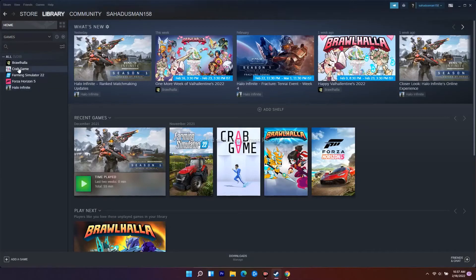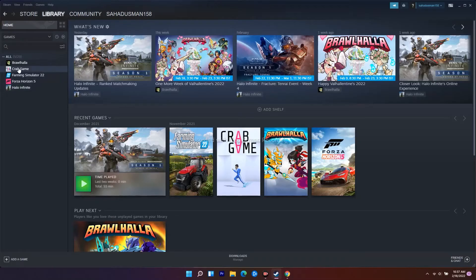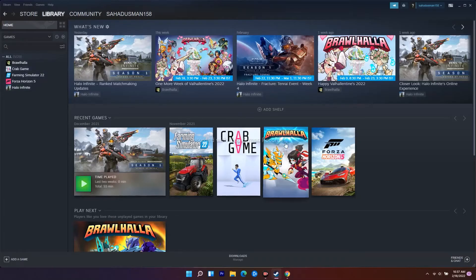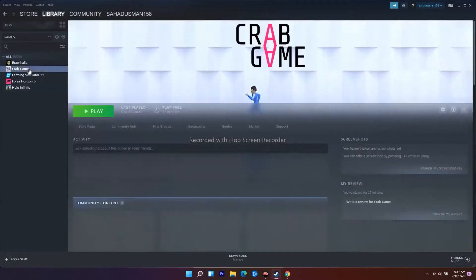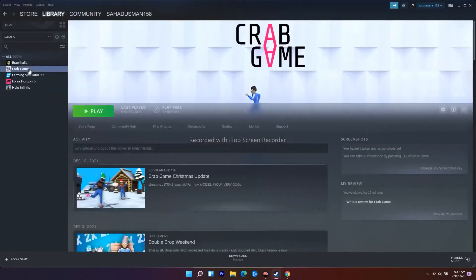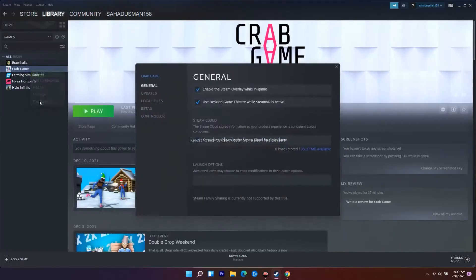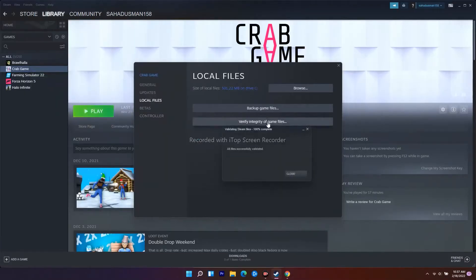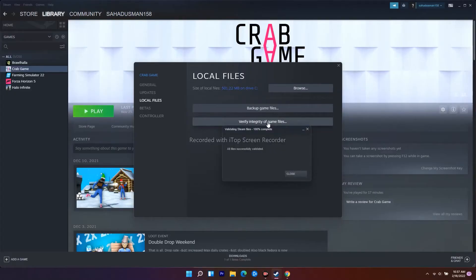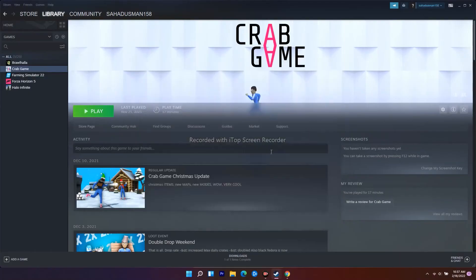First, you need to verify the integrity of game files. Right-click on Warhammer 3 on your PC and go to Properties. From here, go to Local Files and click on 'Verify Integrity of Game Files.' This will take some time as it downloads corrupted files, checks if any files are missing, and fixes them. This is the first step.